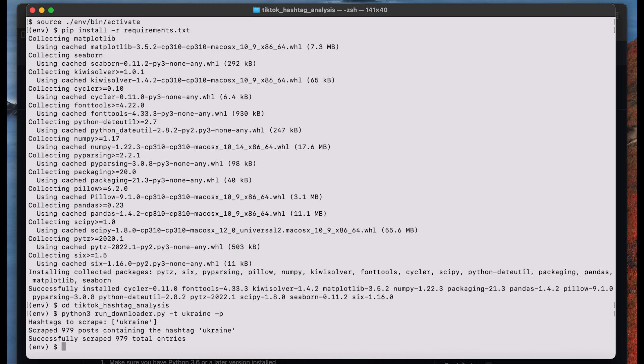So now we can analyze the text posts of the TikToks which we just scraped and find out which other hashtags show up most frequently alongside the hashtag Ukraine in our example. To do so we do the following.